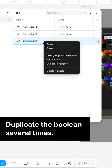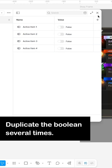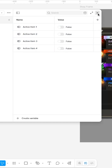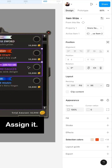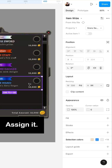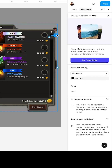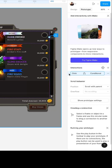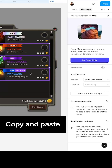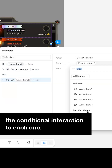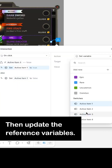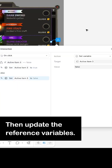Duplicate the boolean several times, assign it, copy and paste the conditional interaction to each one, then update the reference variables.